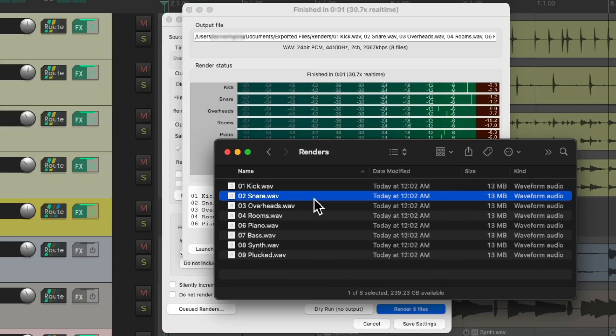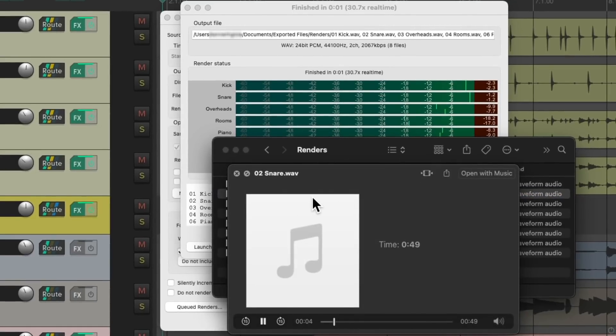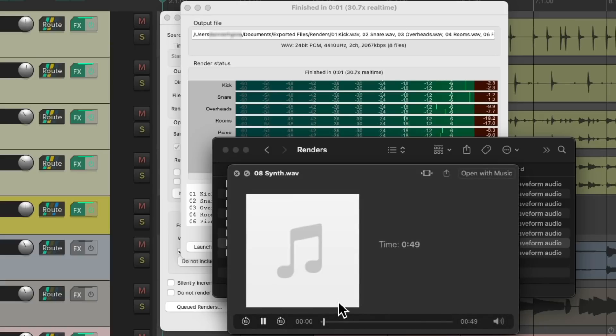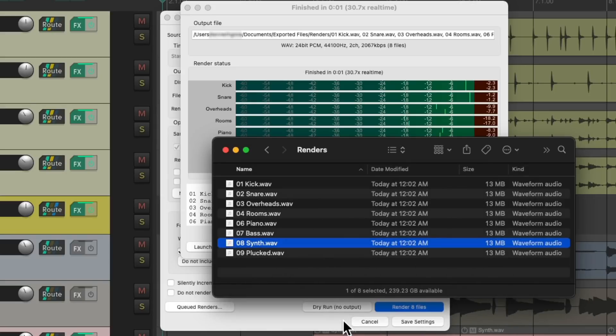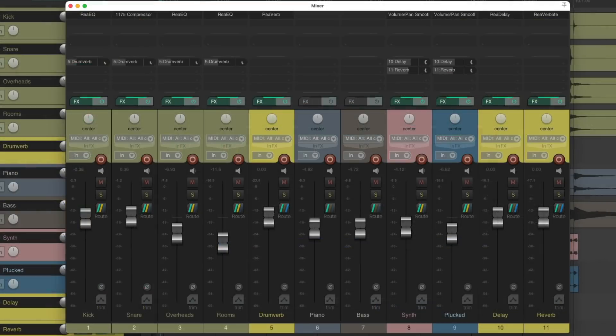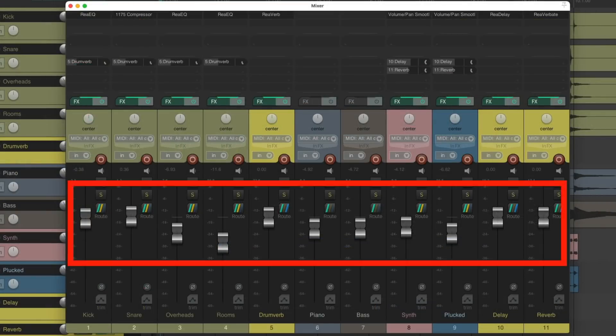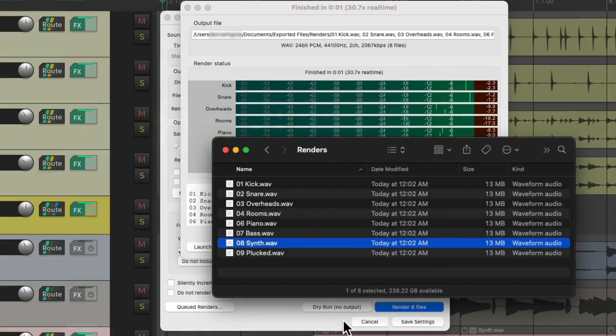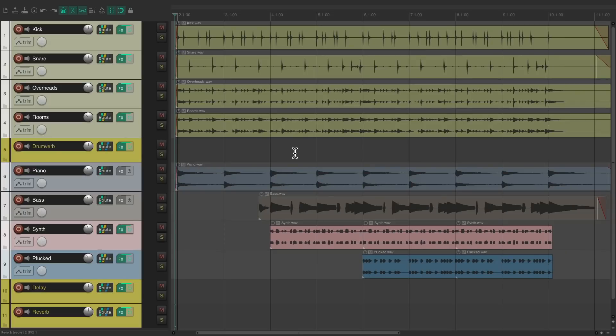But notice if we hear the files back, let's hear the snare. The snare sound is still dry, and the same thing with our synth. That's because Reaper just rendered these stems on a track-by-track basis. It didn't consider the entire project like the effects returns, although it printed the volumes from our mixer and any effects on each individual track. But for creating stems, this is not the best way to do it.